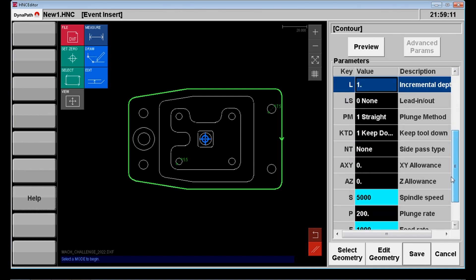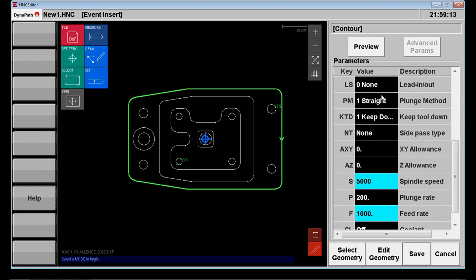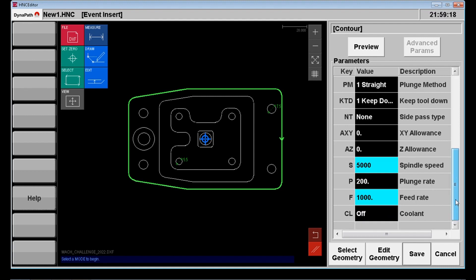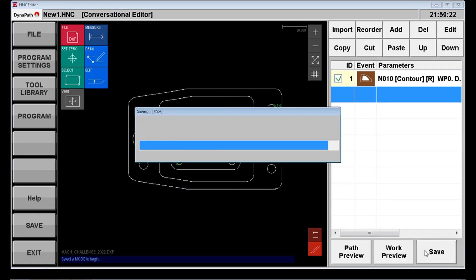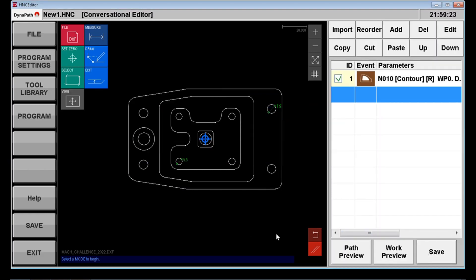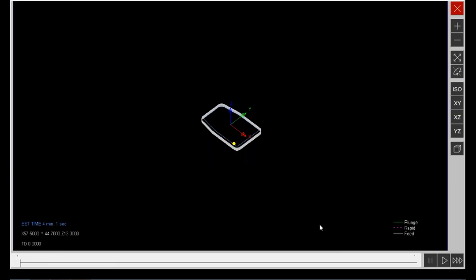I don't require a lead in or lead out for this. We're plunging straight. We're going to keep the tool down in between passes. We don't need to allow any extra material on the part and our speeds and feeds there were fine.